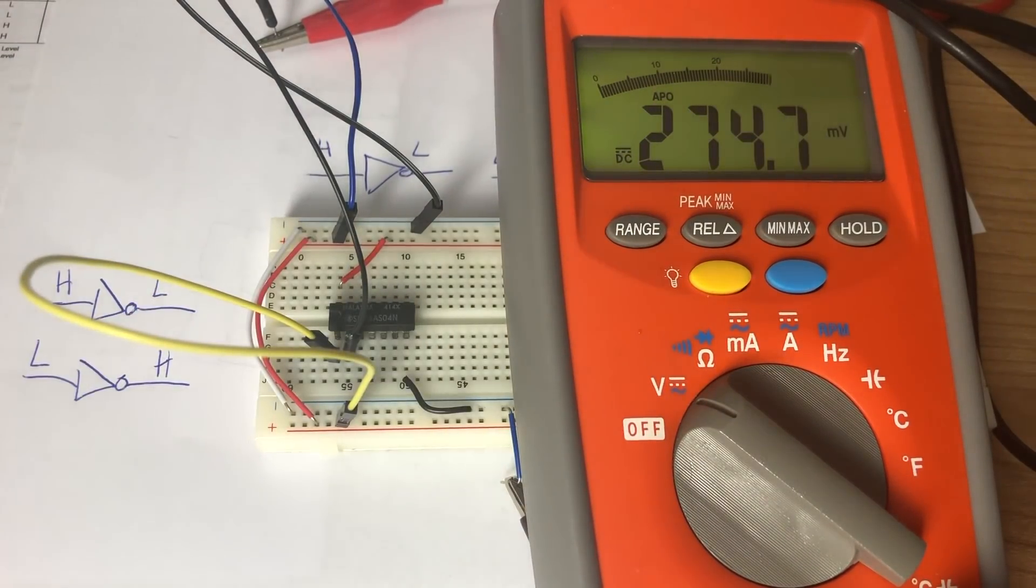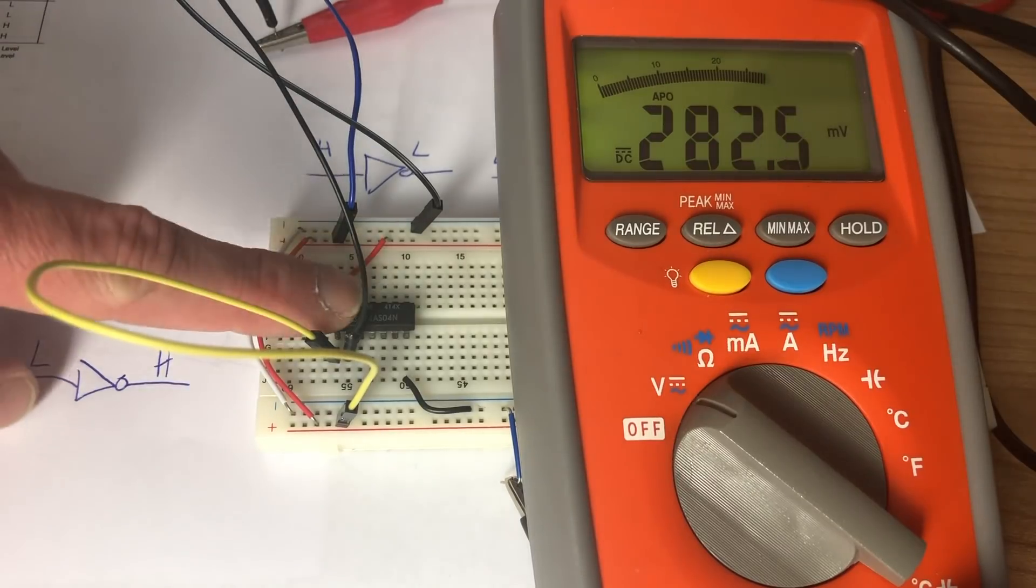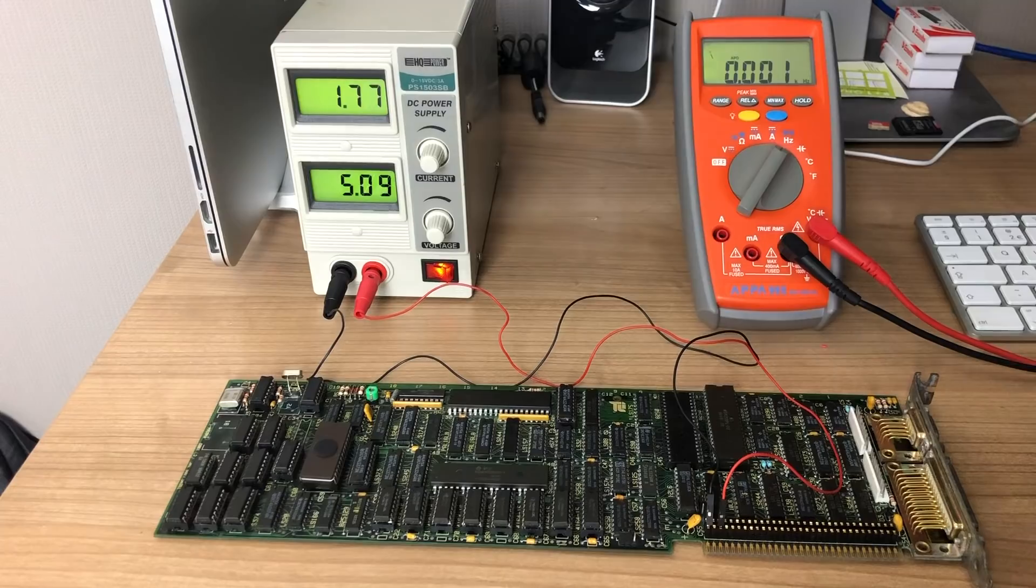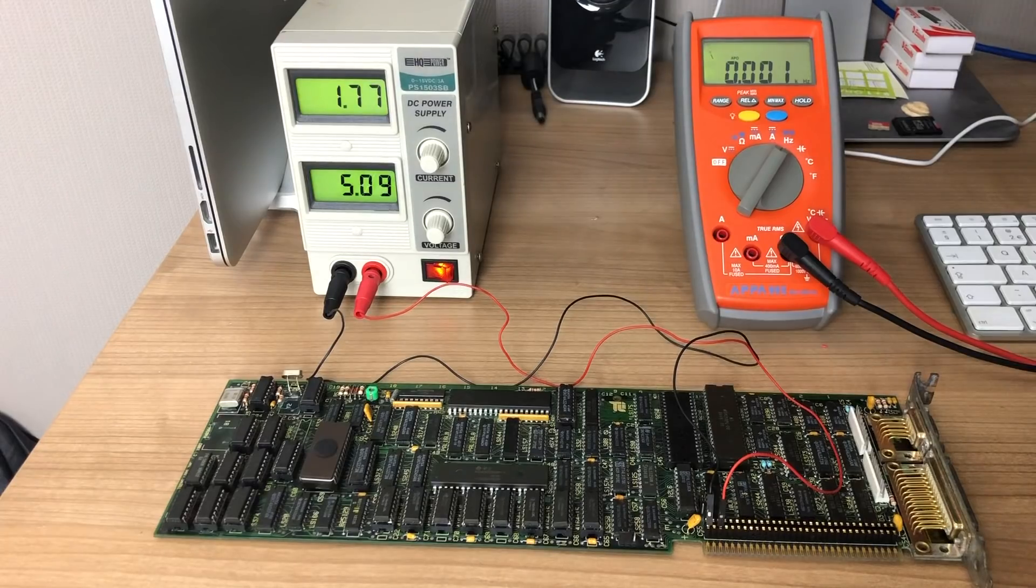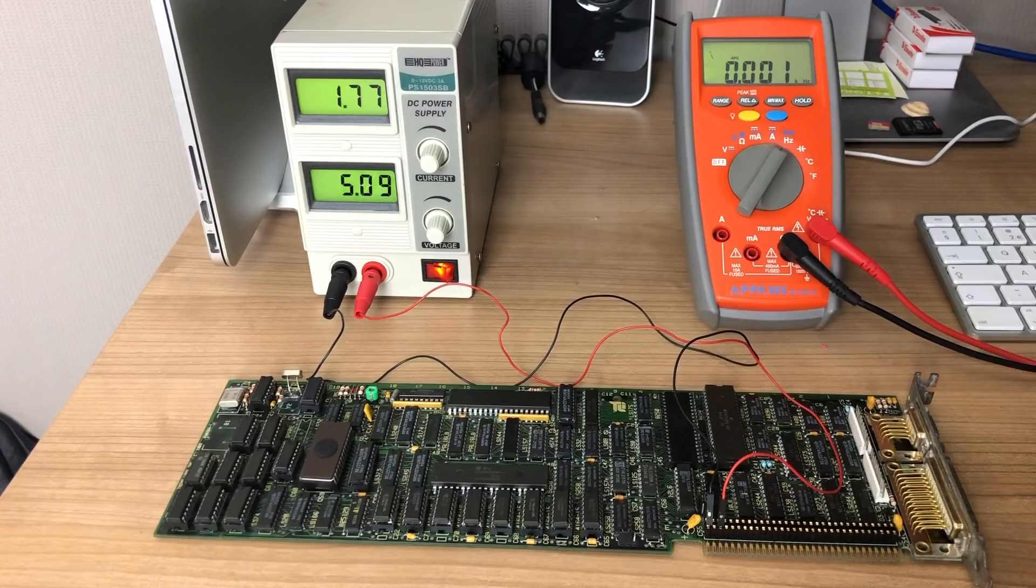Now let's do the same with the faulty chip. As you can see, input low, no output. Input high, no output. So this chip is definitely bad.